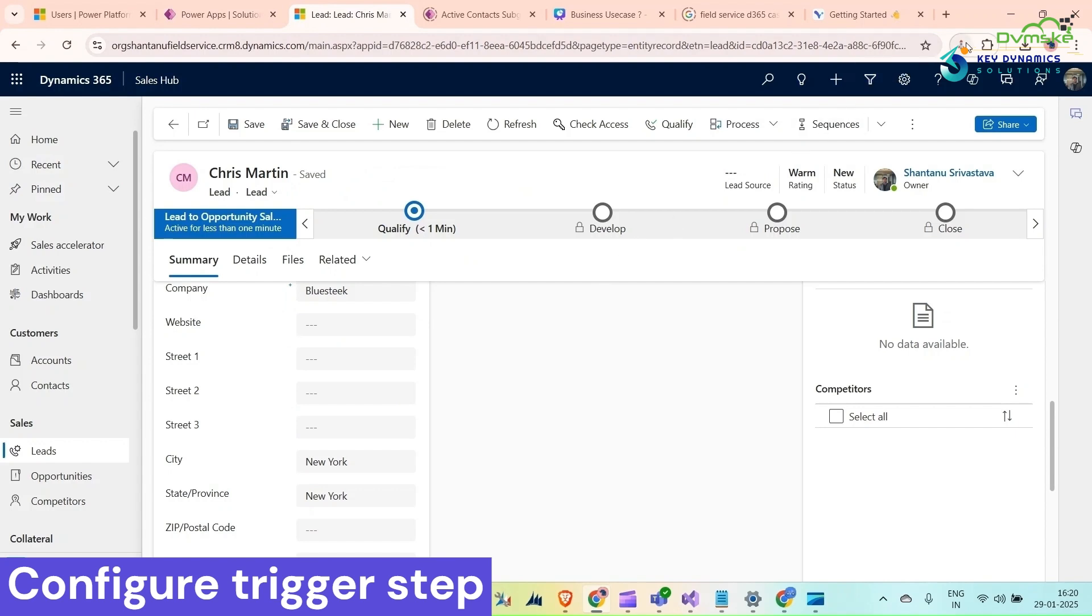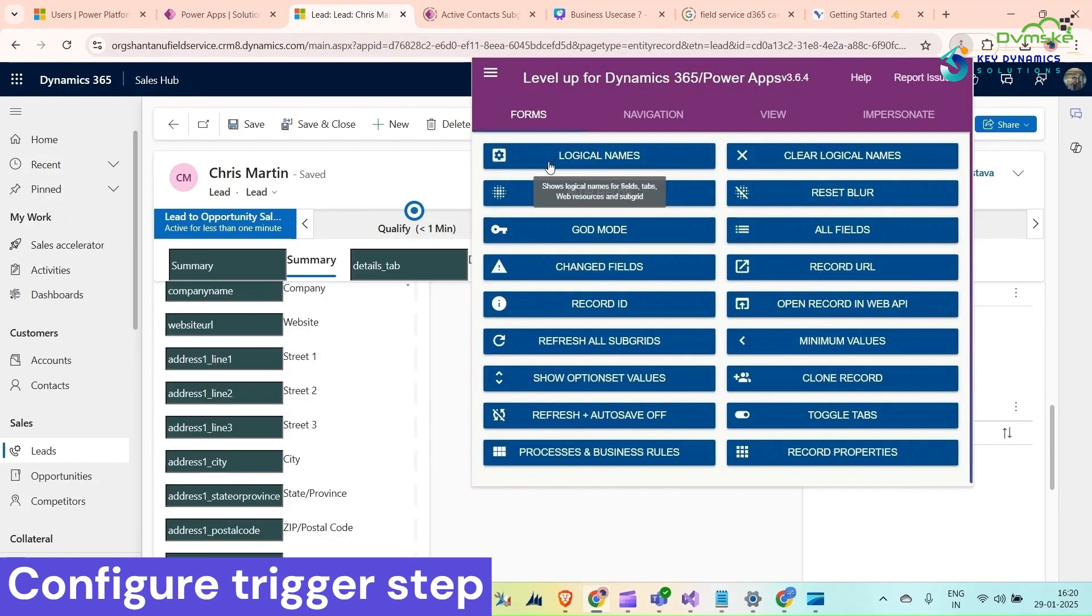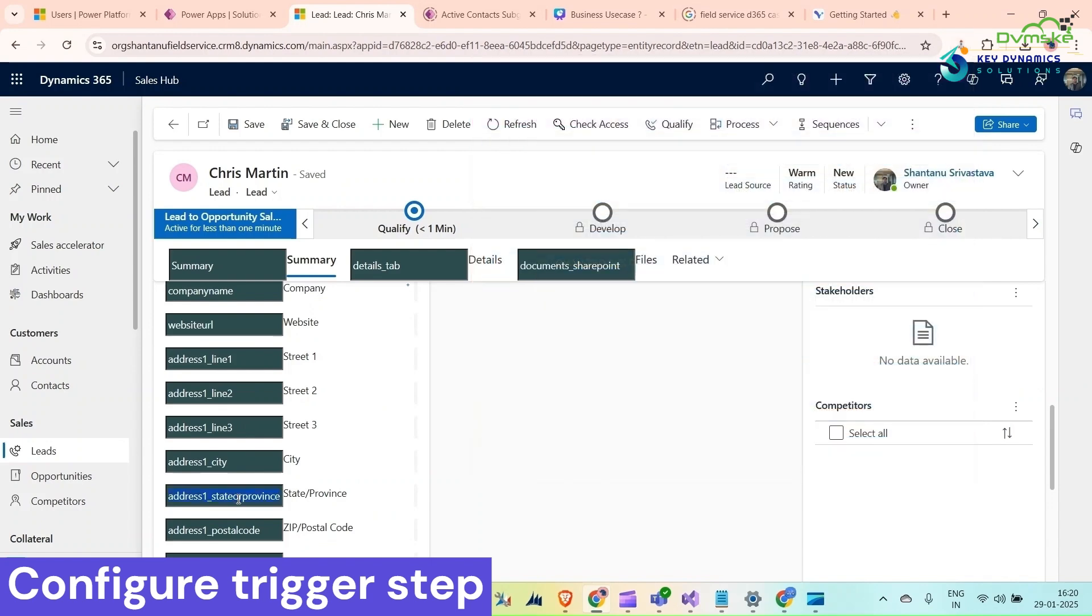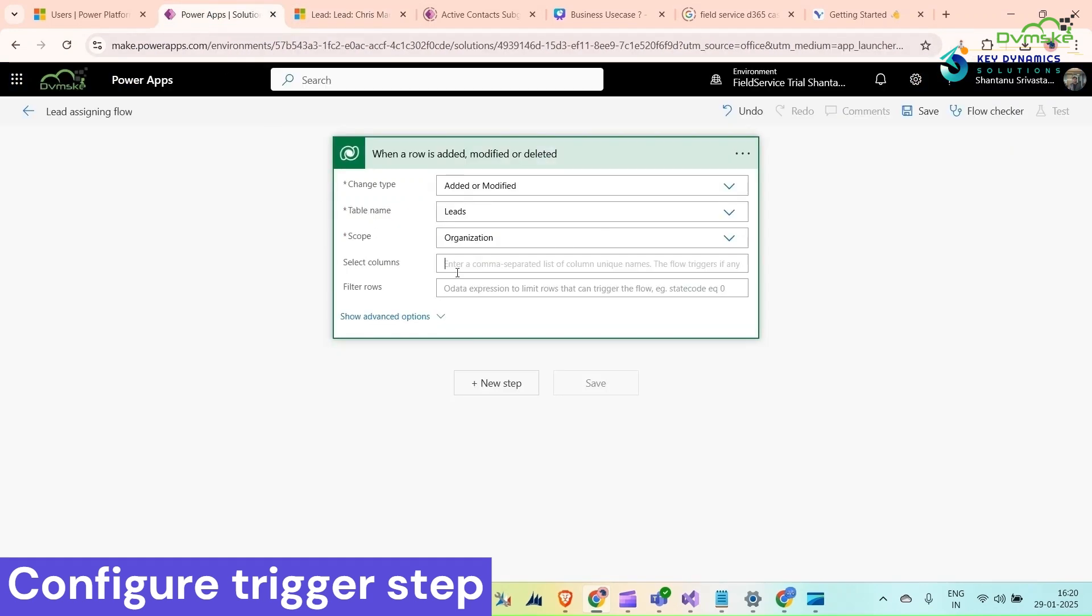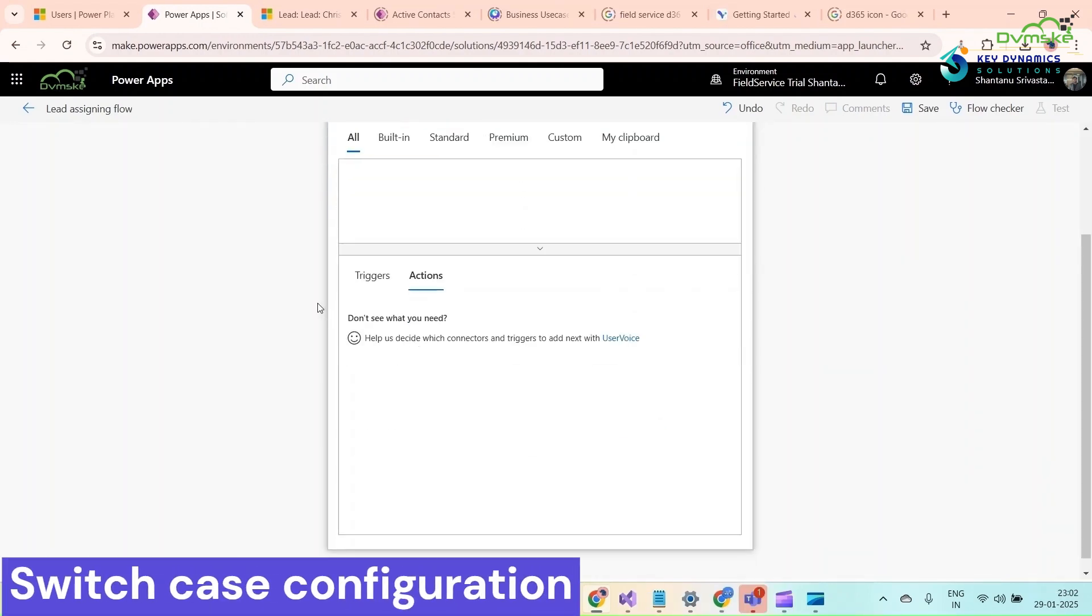In select column, I would select state province. For that I need to have the logical name because sometimes the state column could also get updated and only then I want to run this flow. Now click on new step.